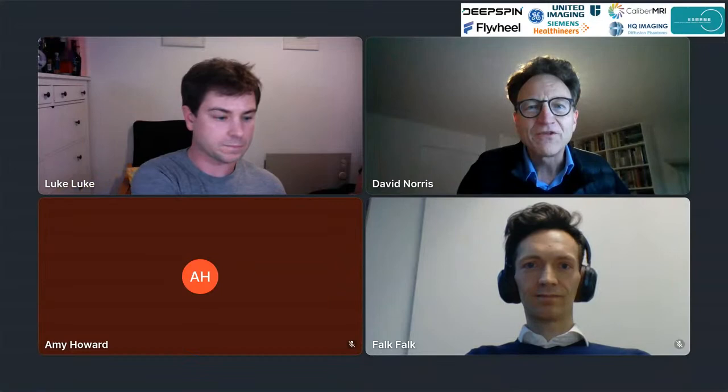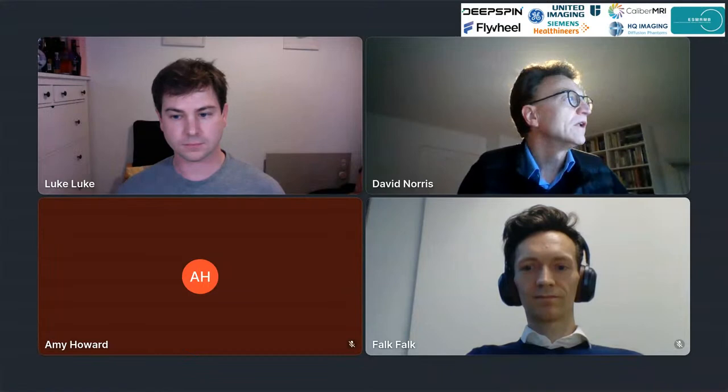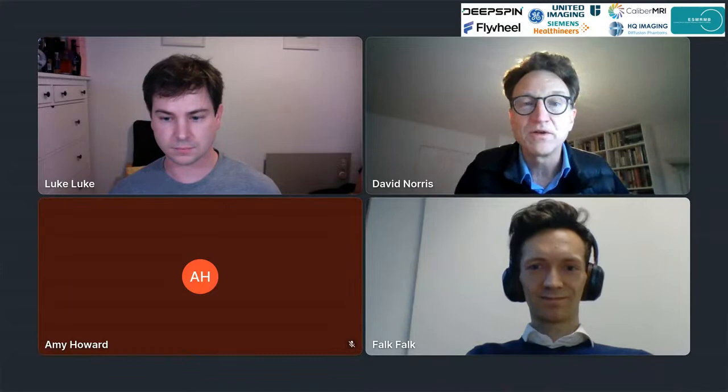Feel free to ask any questions you would like in the Q&A box — any question is welcome. We've had to slightly change our program, so the first speaker today is Falk Lusebrink from Magdeburg, and he's going to tell us about an ultra high resolution in vivo MRI data set as a human phantom.